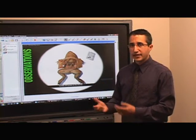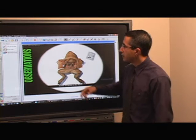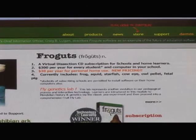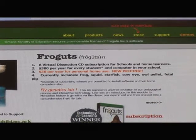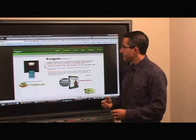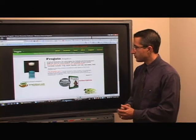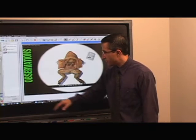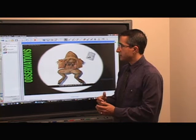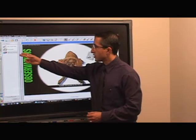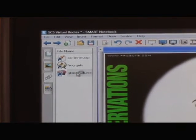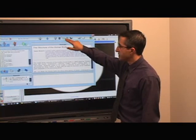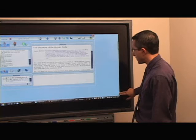If you want even more control and more information, you can go to frogguts.com, which is the original creator. There is a lot more you can go further into in that virtual world, so this is a very good piece of software to try as well. Going back into Notebook, there is another shortcut here that will take me to a piece of software called Human 3D. I'm going to make this a little larger so we can see everything going on.